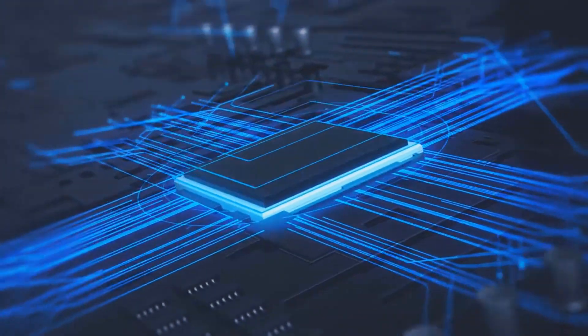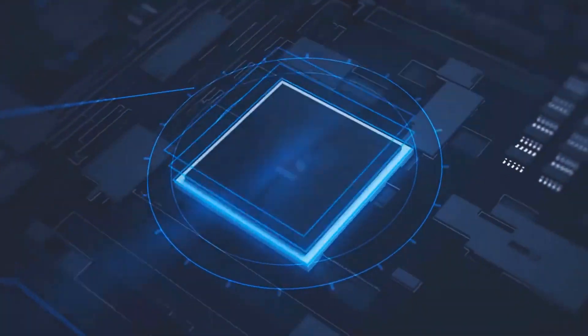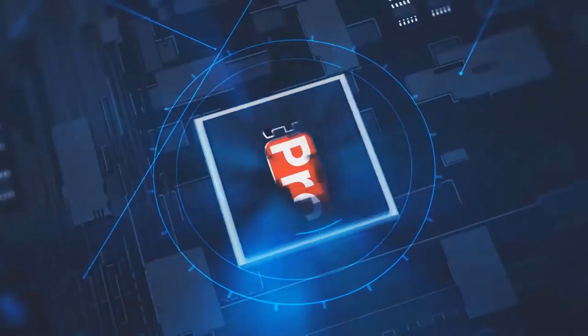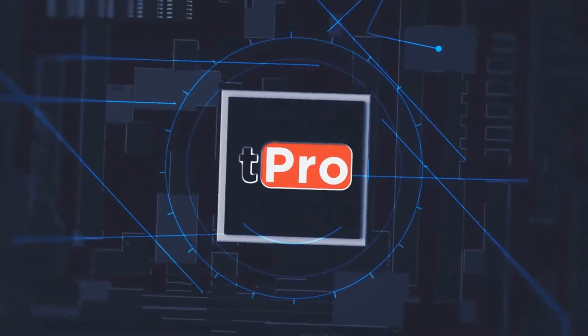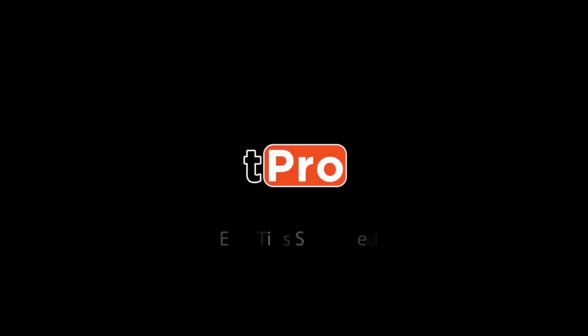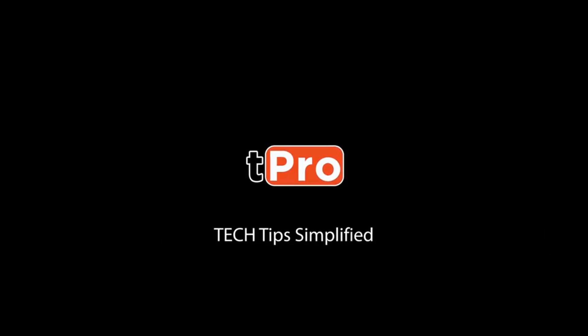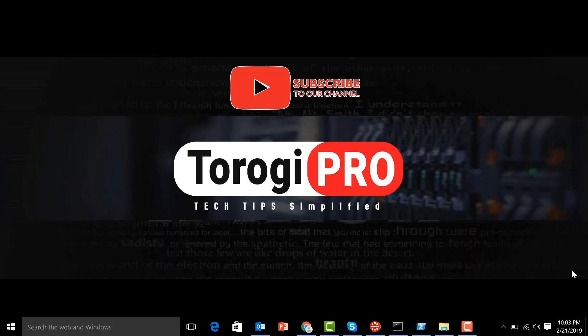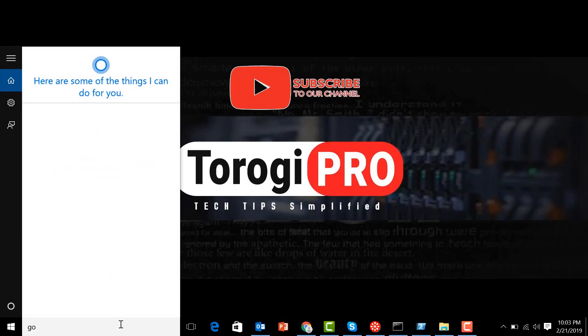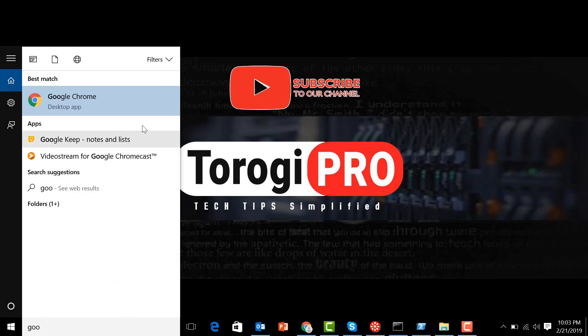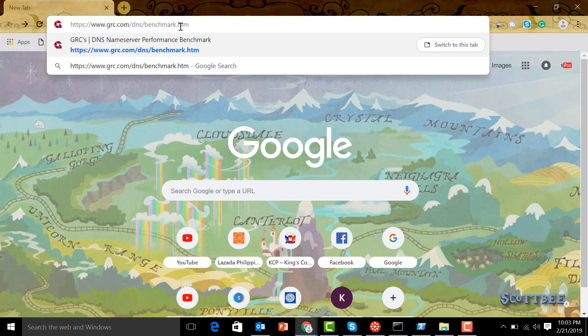Just jump into your laptop and fire up any browser you have. For me, I'll have Google Chrome. Go to the address bar and type in grc.com. I'll just put this link in the description below so that you can just click that one.